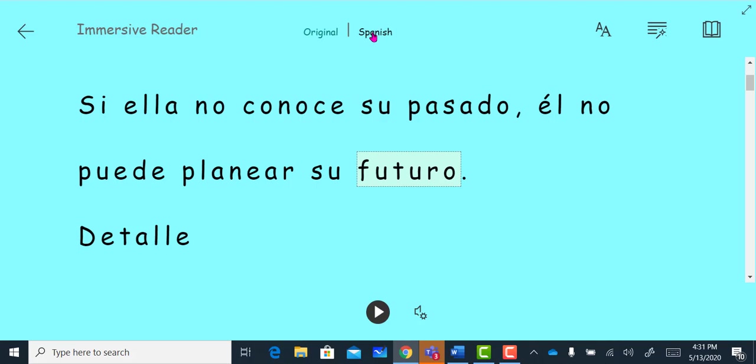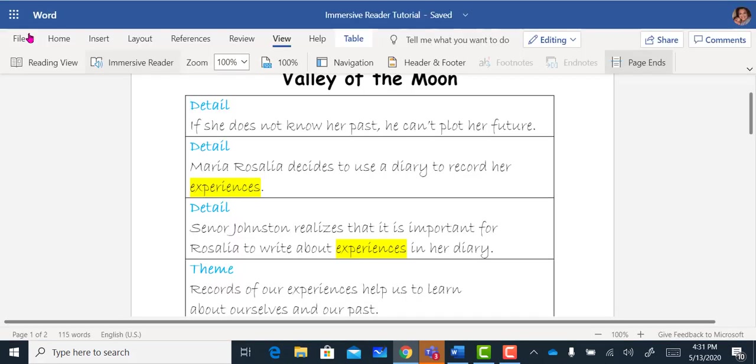To go back to my original online word document, I can click the back arrow here. So as you can see, Immersive Reader is a very powerful tool for our students. Thank you for watching.